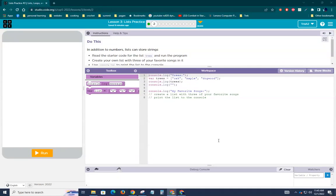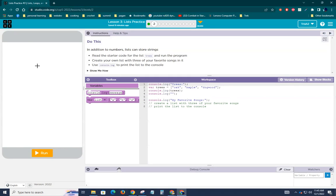Okay, here we are, Unit 5, Lesson 3, Level 2. Let's take a look at what it's telling us to do.